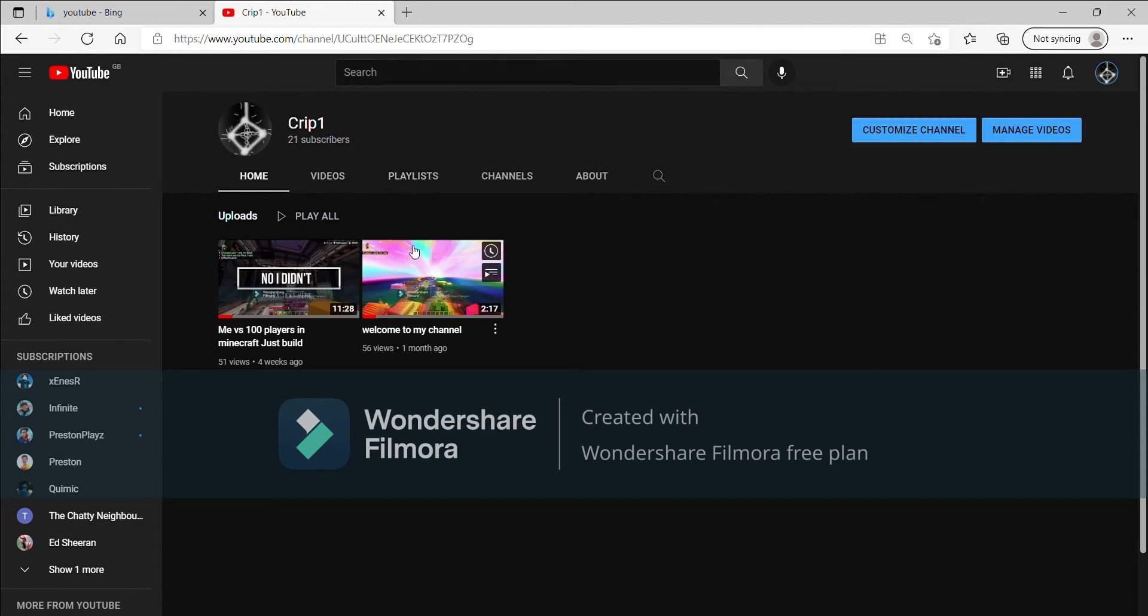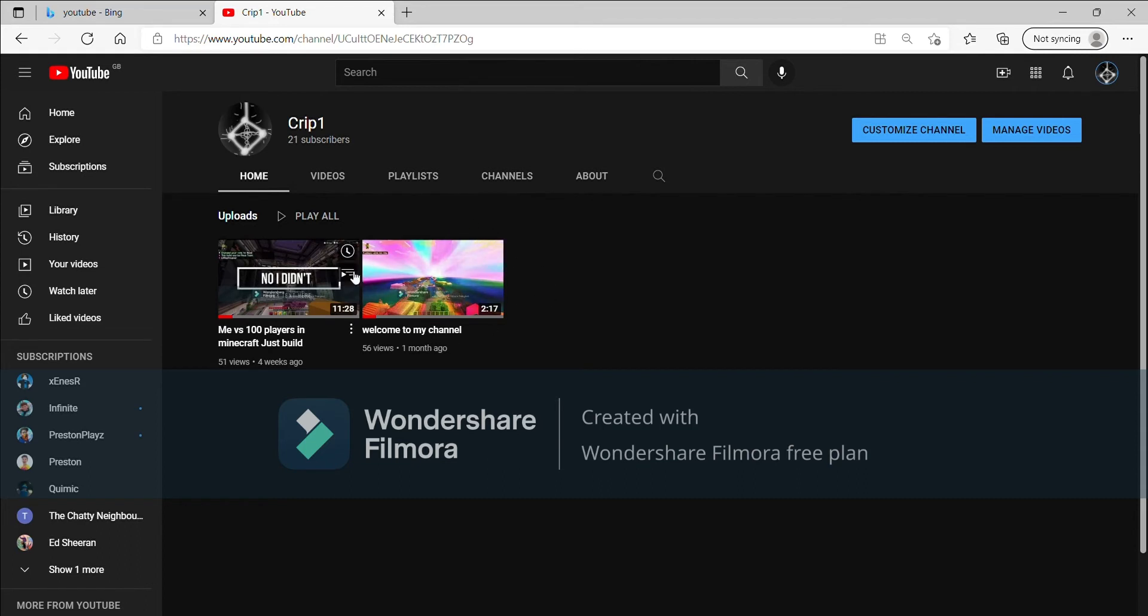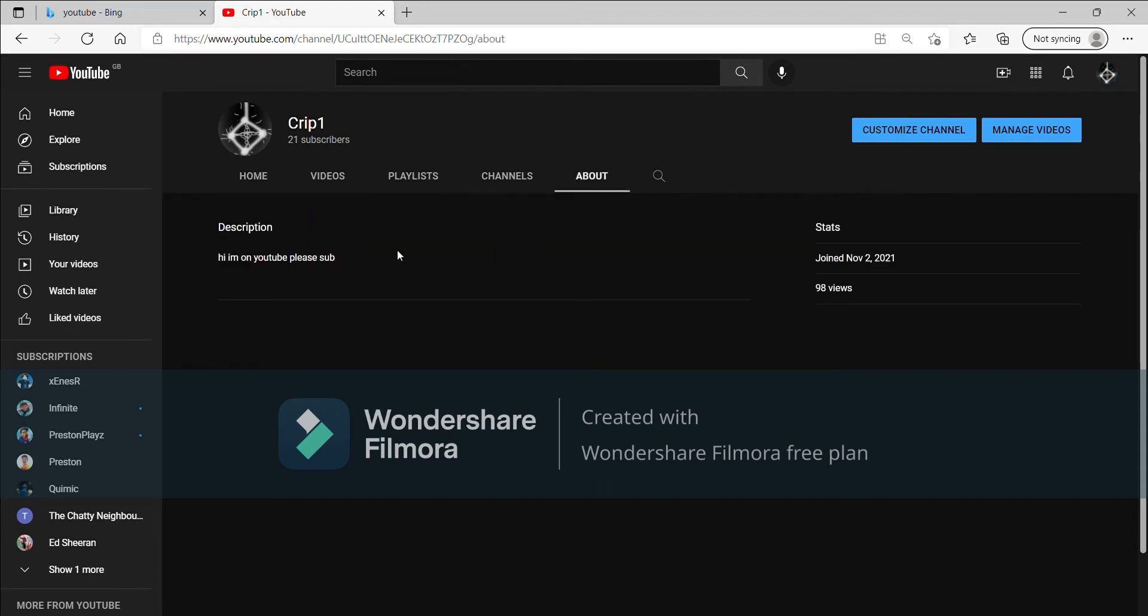So in my first video I actually said if you've read my description then you're probably going to expect me to be talking about Crip1. And now here's the part - if you look at my description it says hi I'm on YouTube please sub. Now you see I did quite a long description,